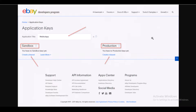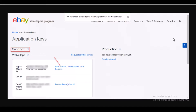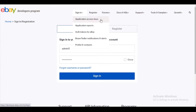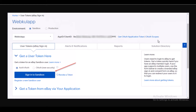After clicking Create a Keyset for your chosen environment, you need to confirm the primary contact for this account first, then click Continue to Create Keys. This will direct you to the page for generating the user token. Go to your Application Keys page, and in the App ID row of the Sandbox keyset, click User Tokens to access the token page. In the Sign-in dropdown you can find the authentication token for eBay once your account is approved.